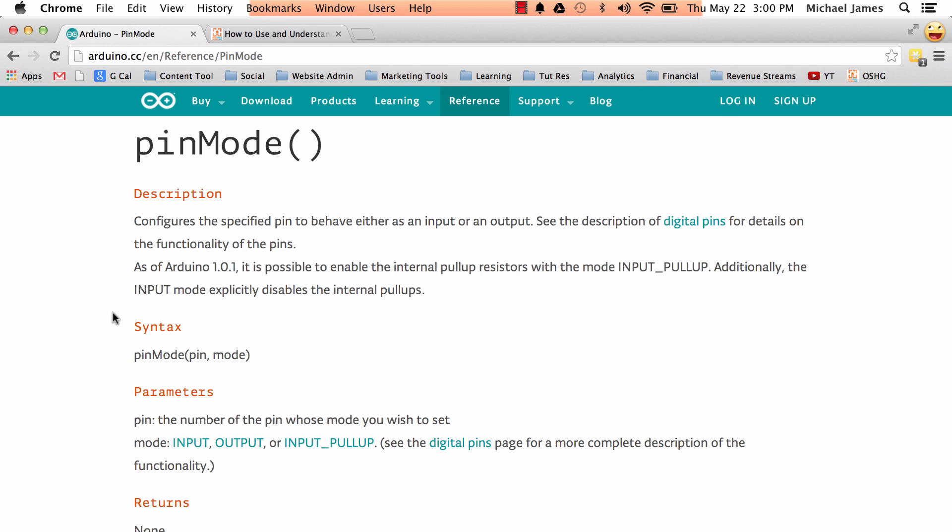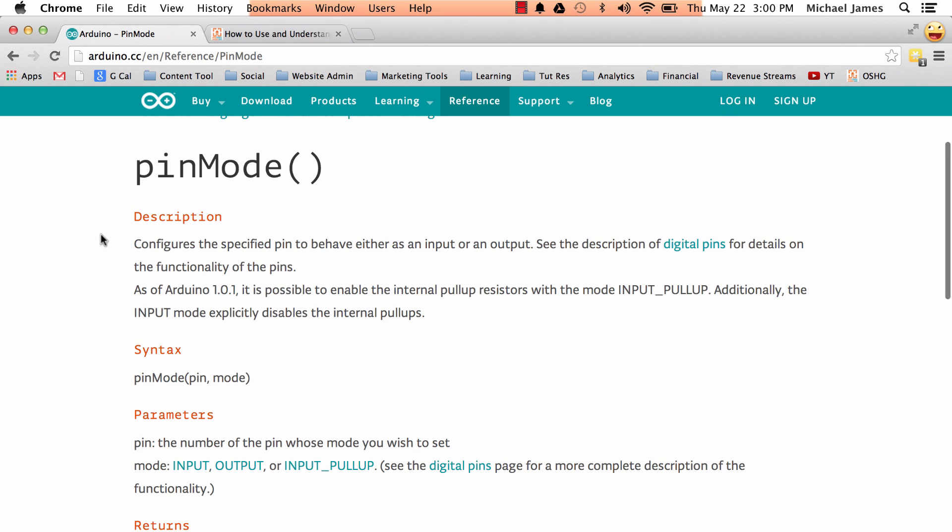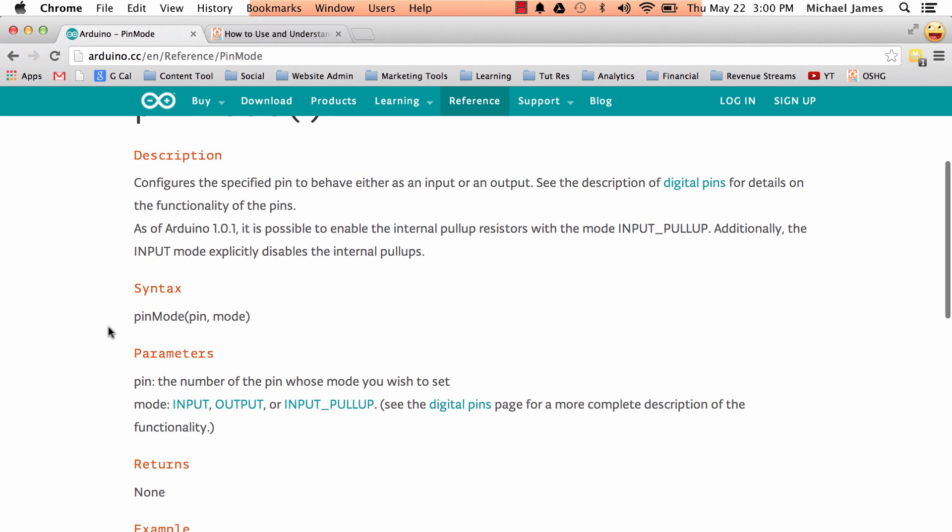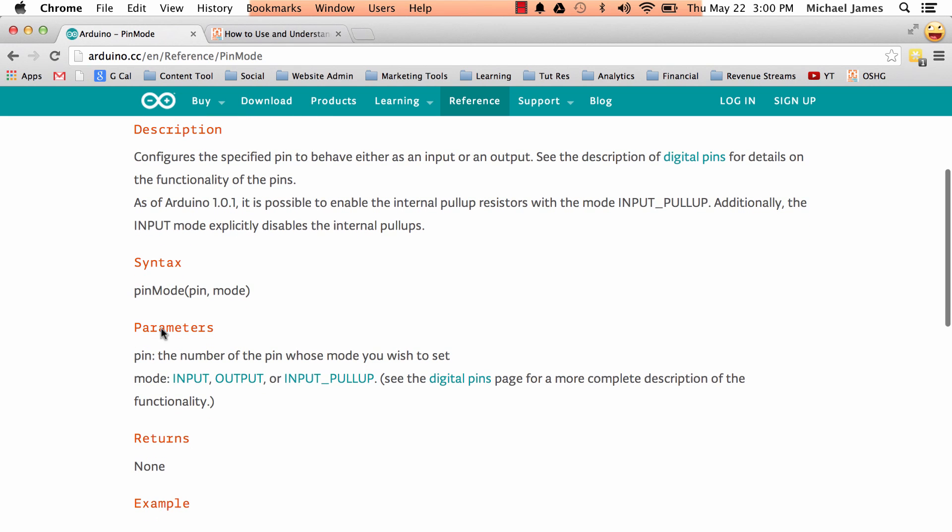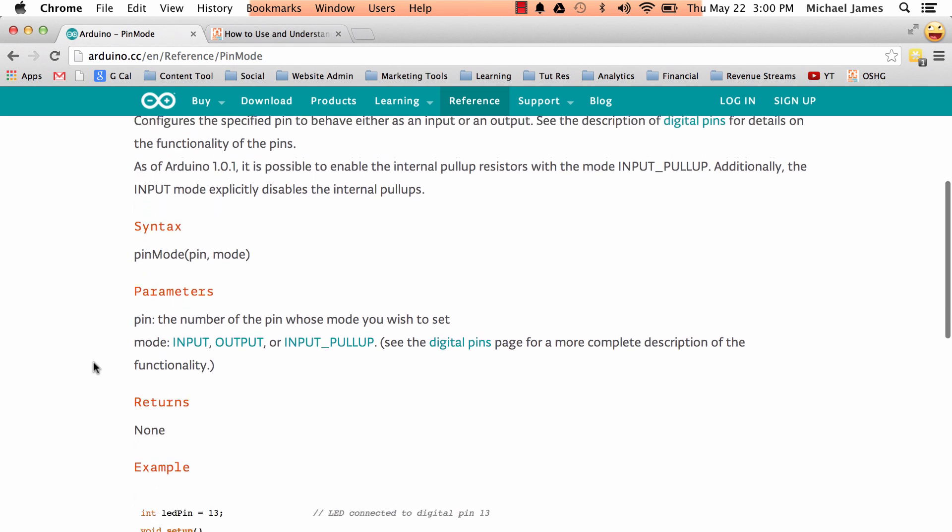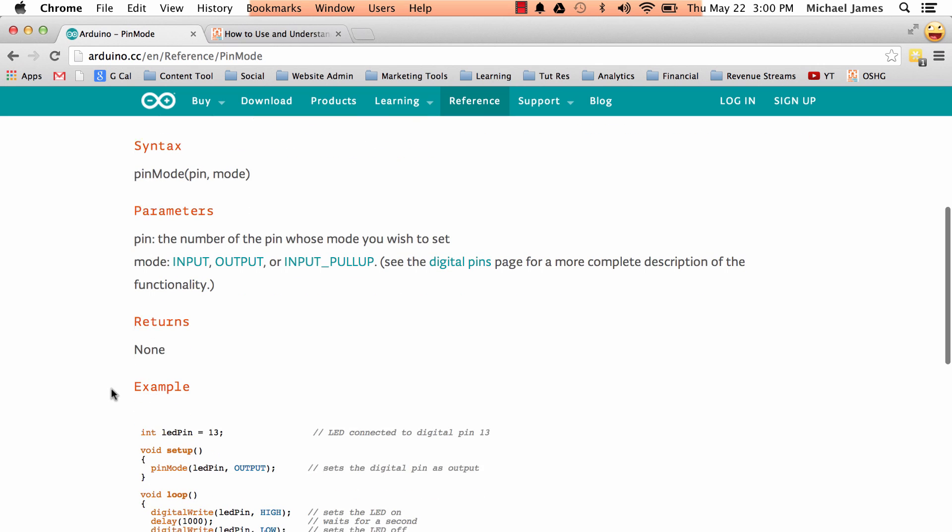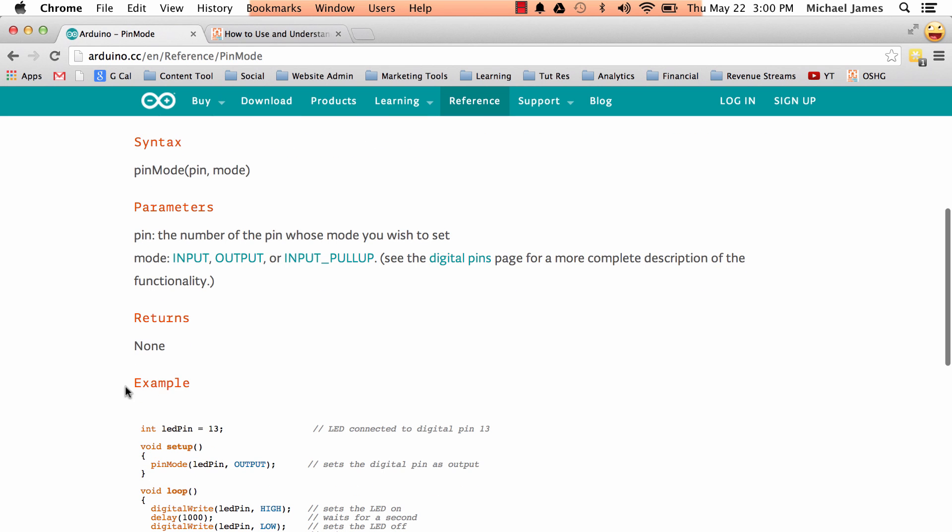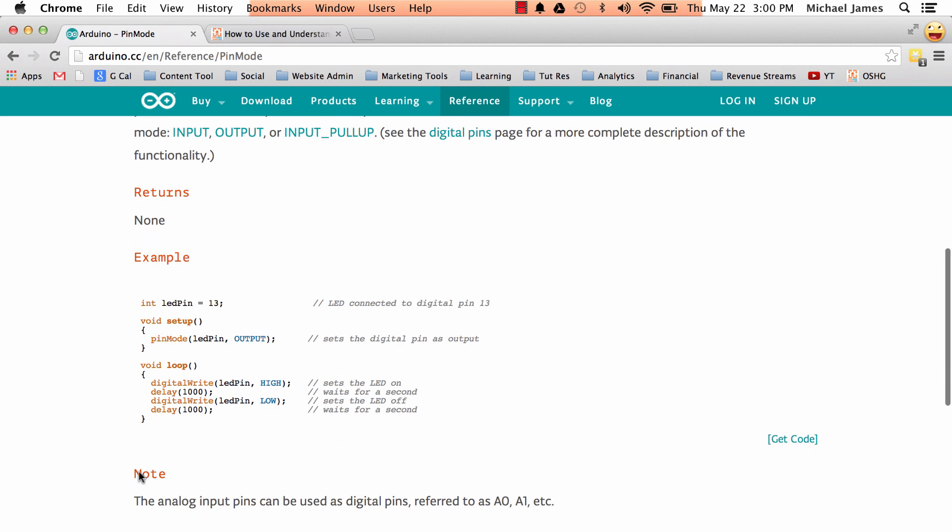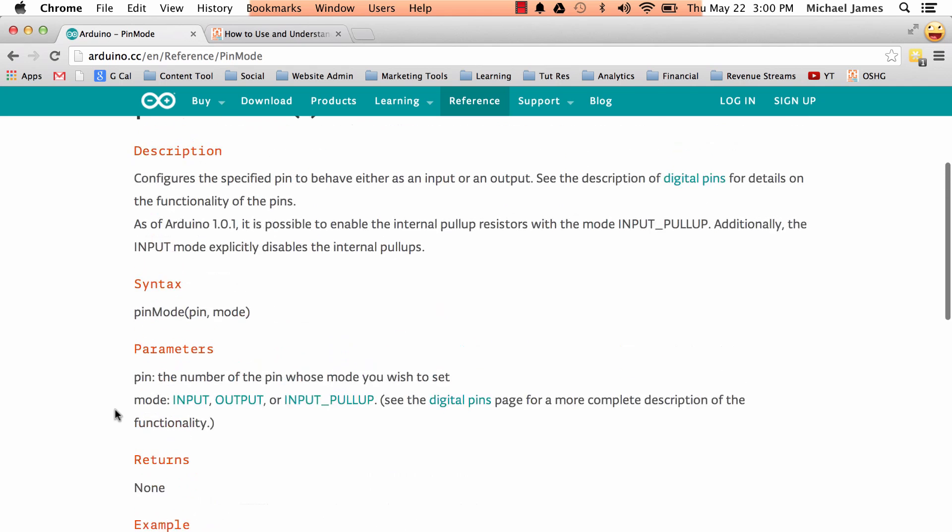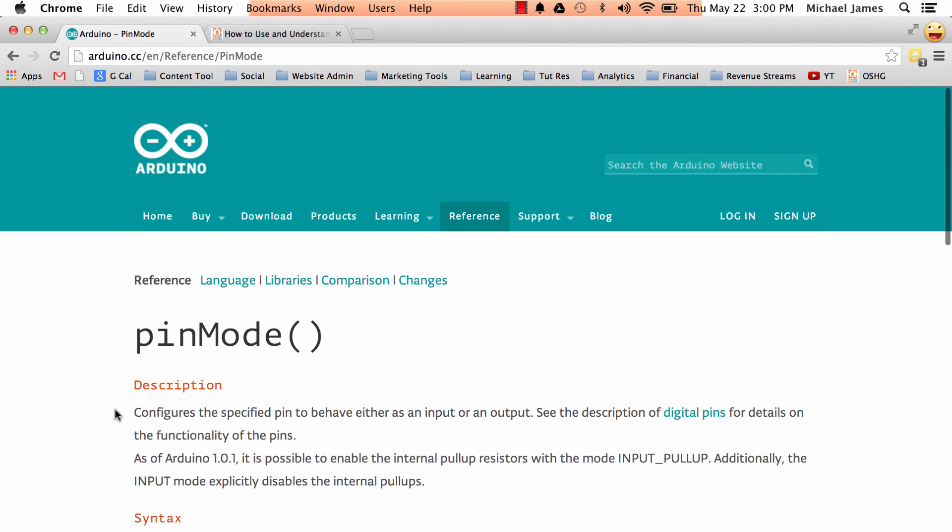And so at the top you're always going to find the name of the function or the name of the entry that you're looking at, and then it's got what I'm calling headers. So there's a description header, a syntax header, a parameters header, a returns header, an example header, sometimes there's notes, and then there's also a see also. So we're just going to talk about these headers real quick.